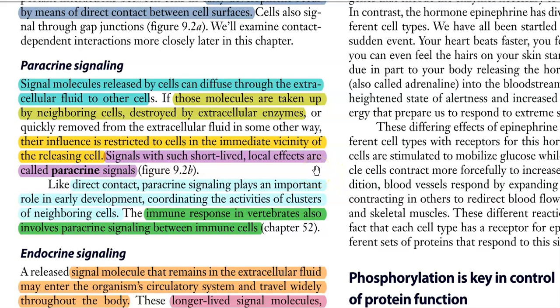Like direct contact, paracrine signaling plays an important role in early development of cells and coordination of activities of clusters of nearby cells. The immune response in vertebrates also involves paracrine signaling between immune cells.